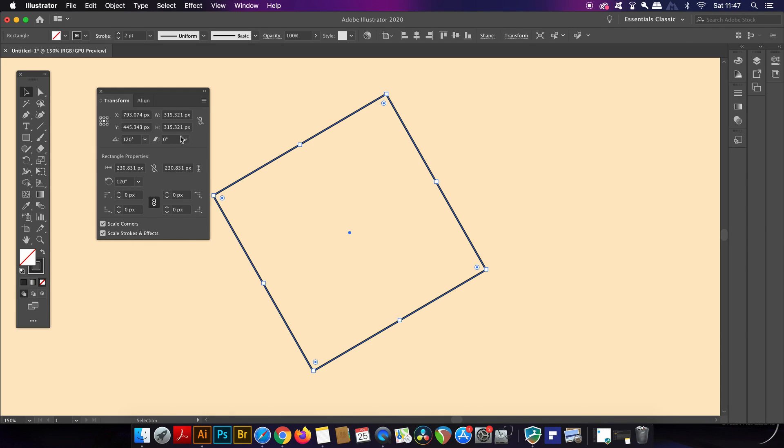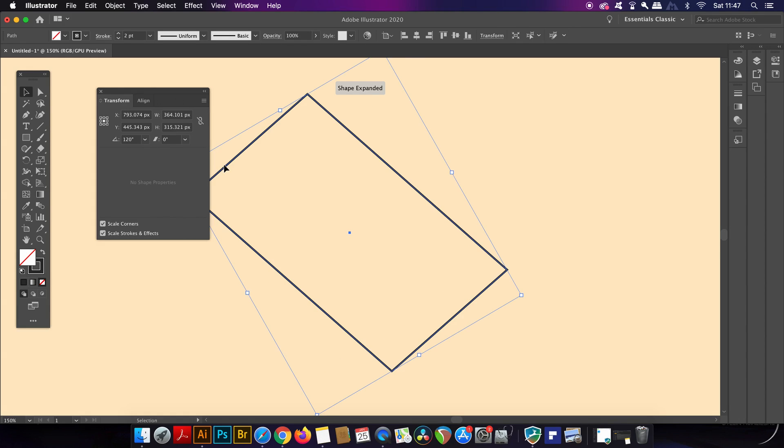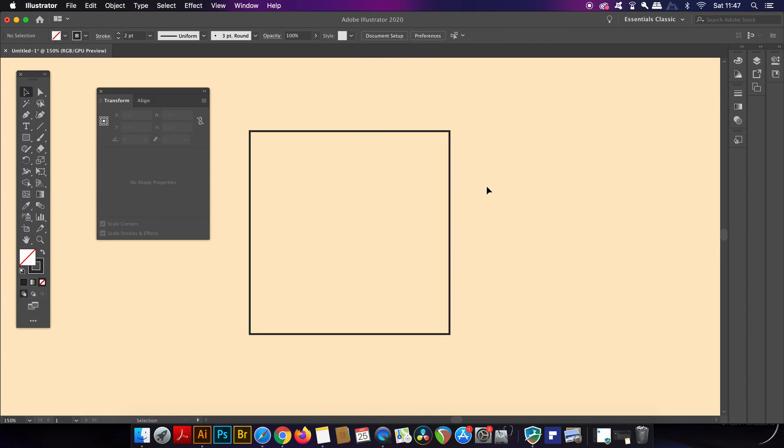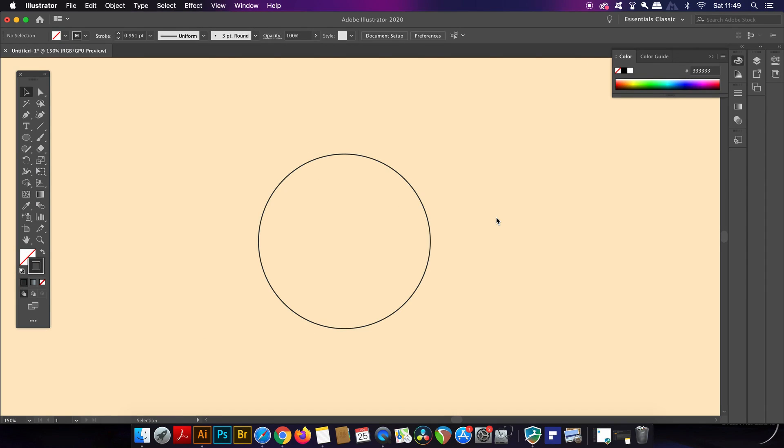So that was the first thing you might not know about Illustrator. Let's move on to more geeky goodness. We've swapped up a square for a circle and for this one we're going to look at a neat function that uses gradients.